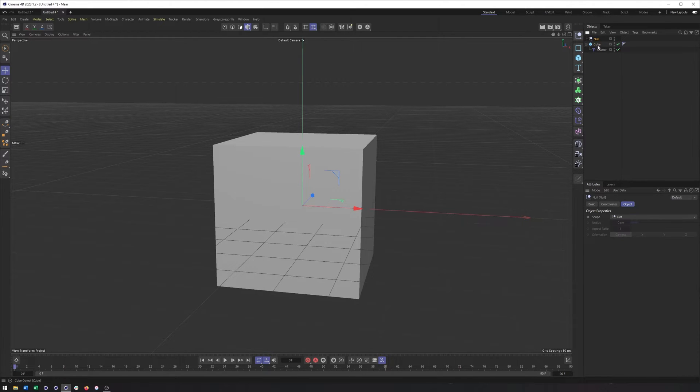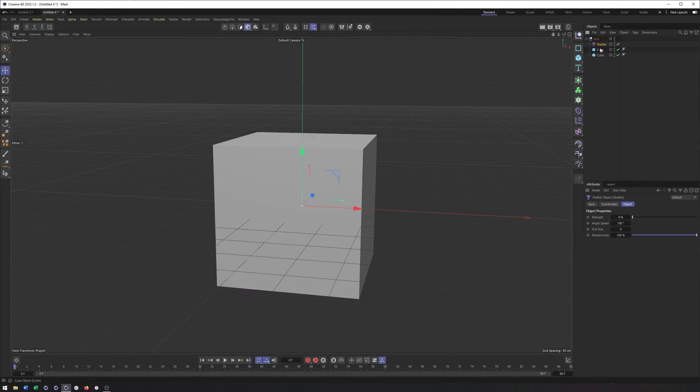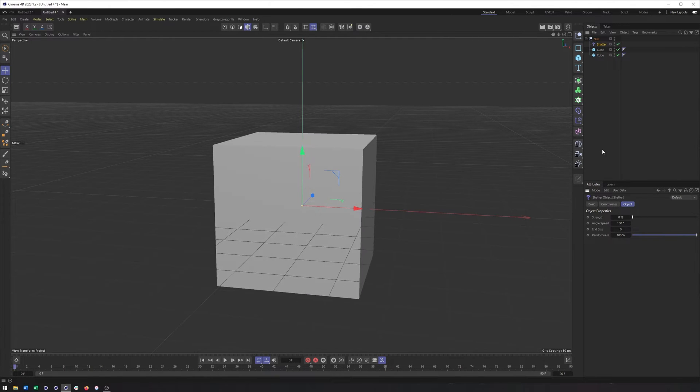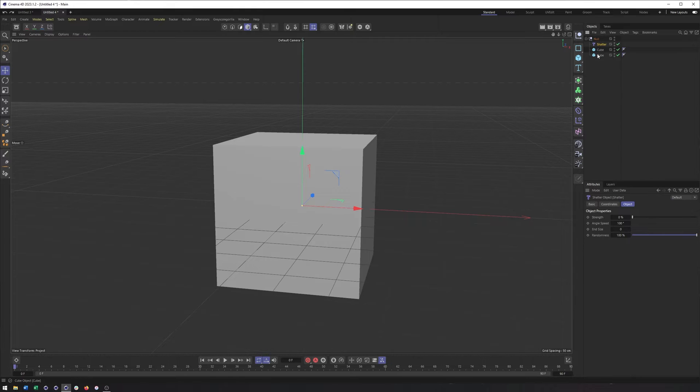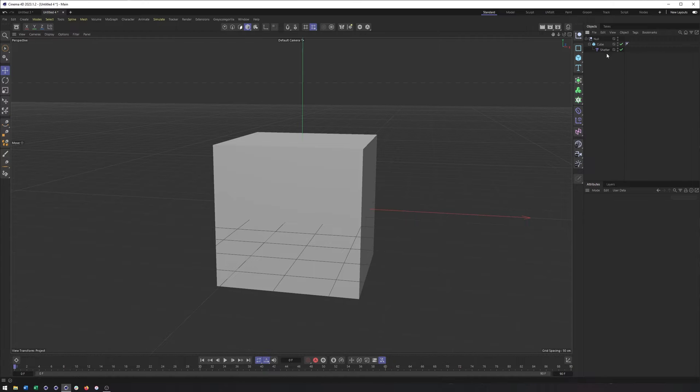You could also make it a peer, meaning it could have the same parent. So for instance, if I had multiple cubes, it would now be a peer, and it would affect both of those cubes. So that's another option, though. Those cubes are right on top of each other, so not the best example.